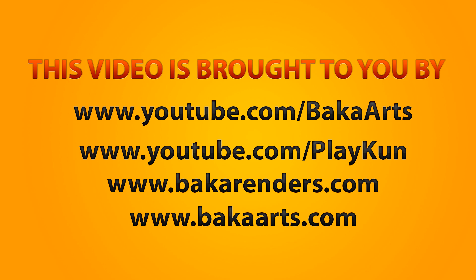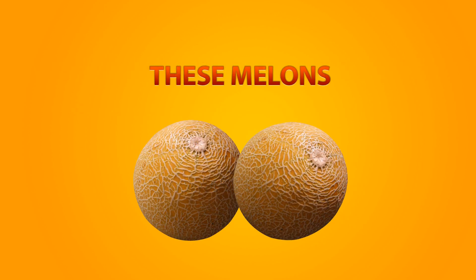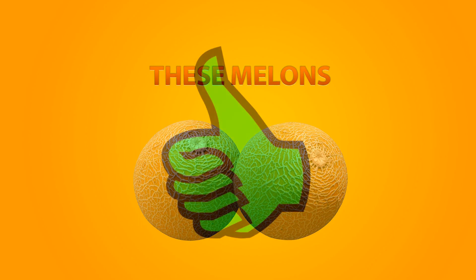This video is brought to you by the following websites and also these melons. And don't forget to like the video.